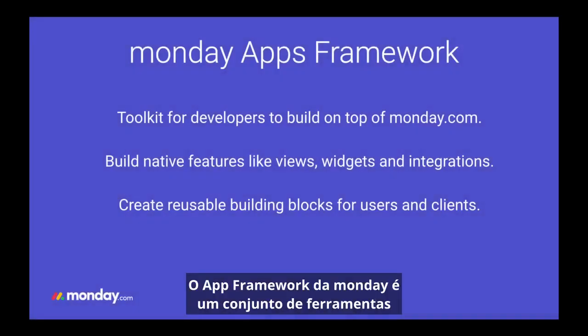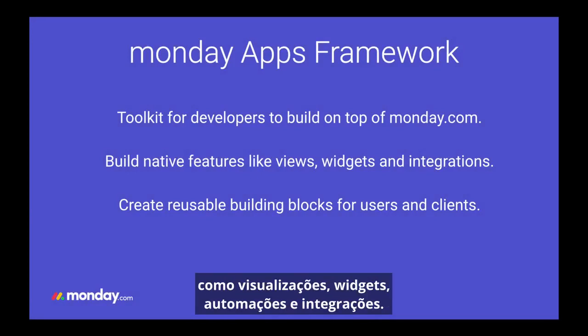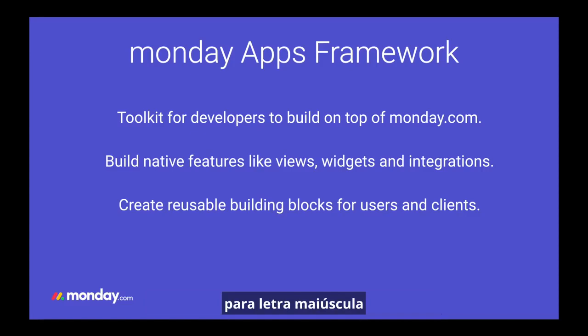The Monday Apps Framework is a toolkit for builders to create native monday.com features such as views, widgets, automations, and integrations. The integration we build today will transform text in a source column to uppercase and add it to a target column.